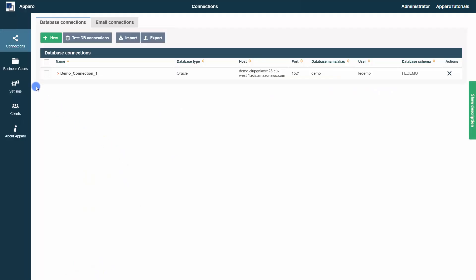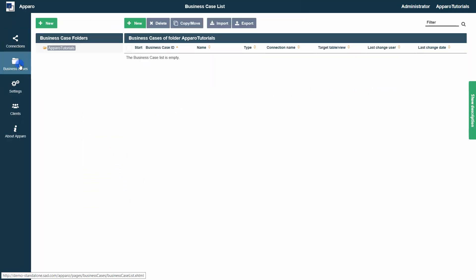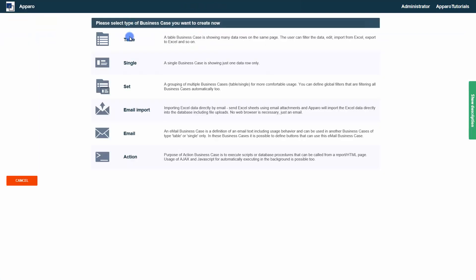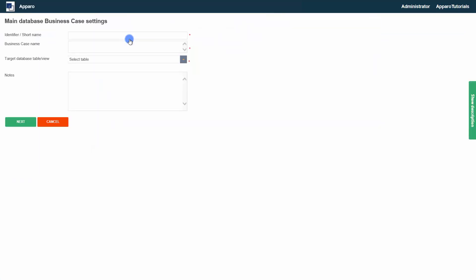Each application consists of one or more business cases. Most often, the table business case is used. It creates a list view of the underlying database table or view.